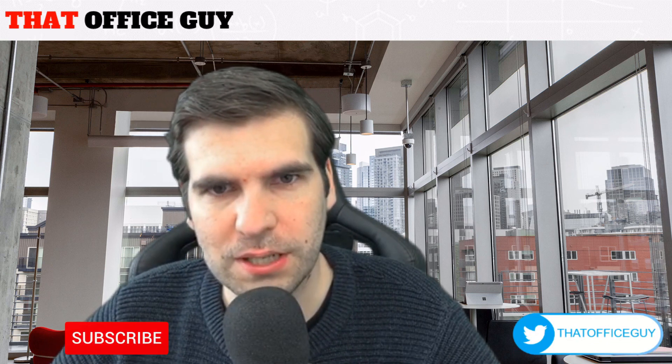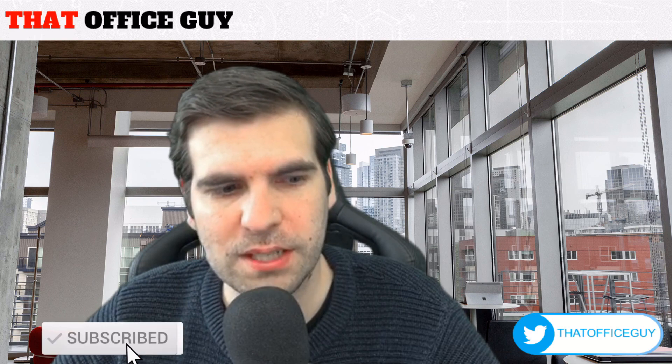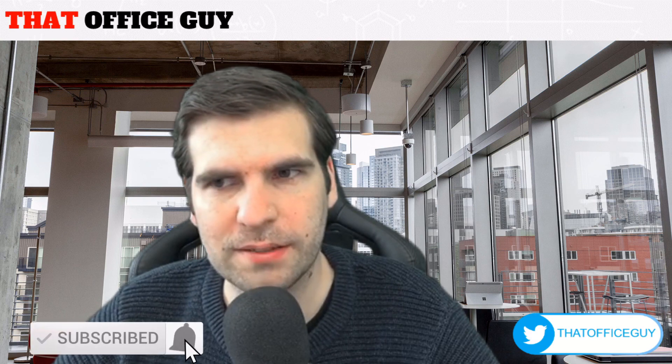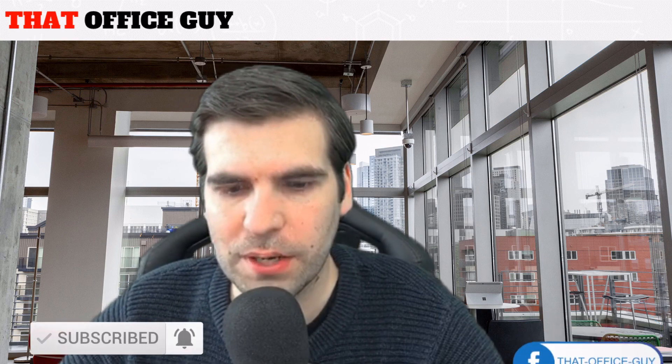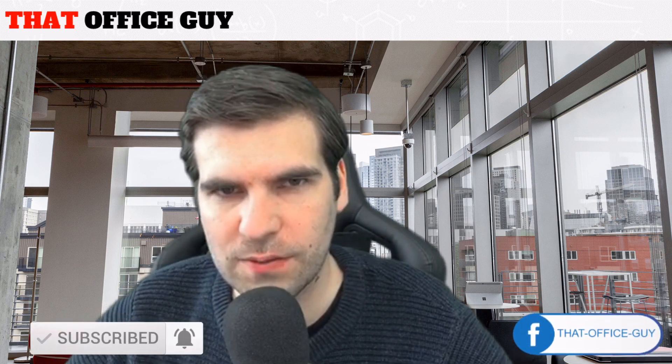And yeah, if you found this video useful, please do click on the like button, hit subscribe, and tap that bell. It means a lot to the channel, and I'll catch you guys in the next video.